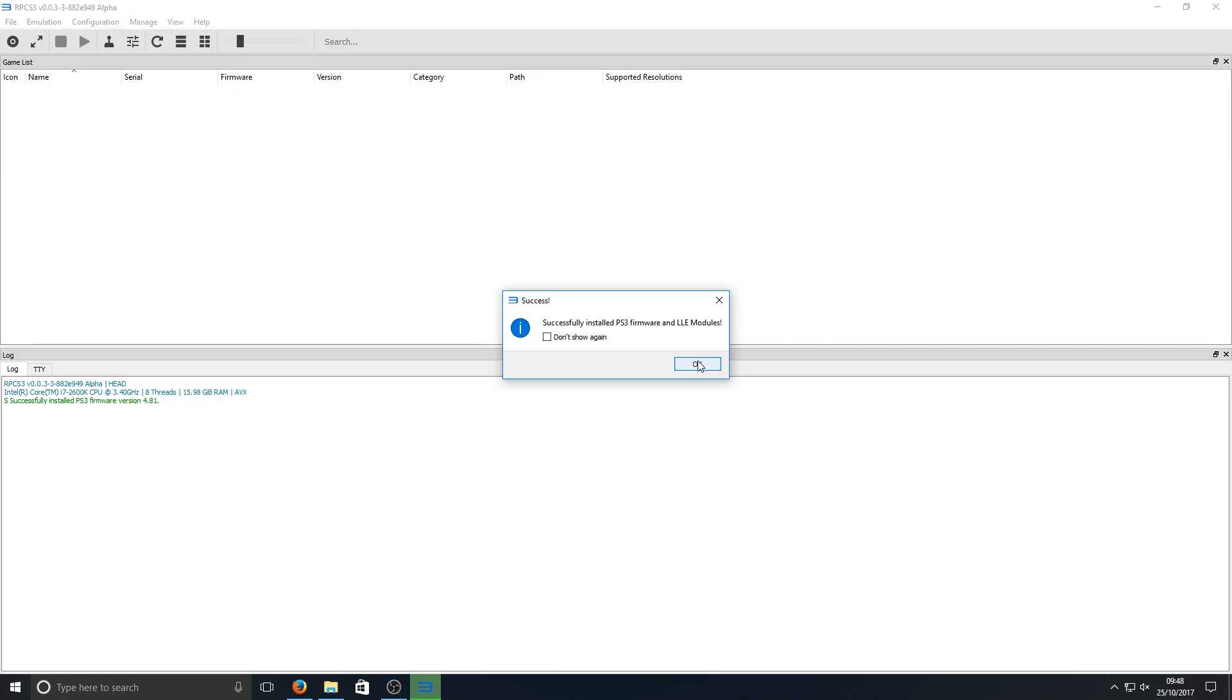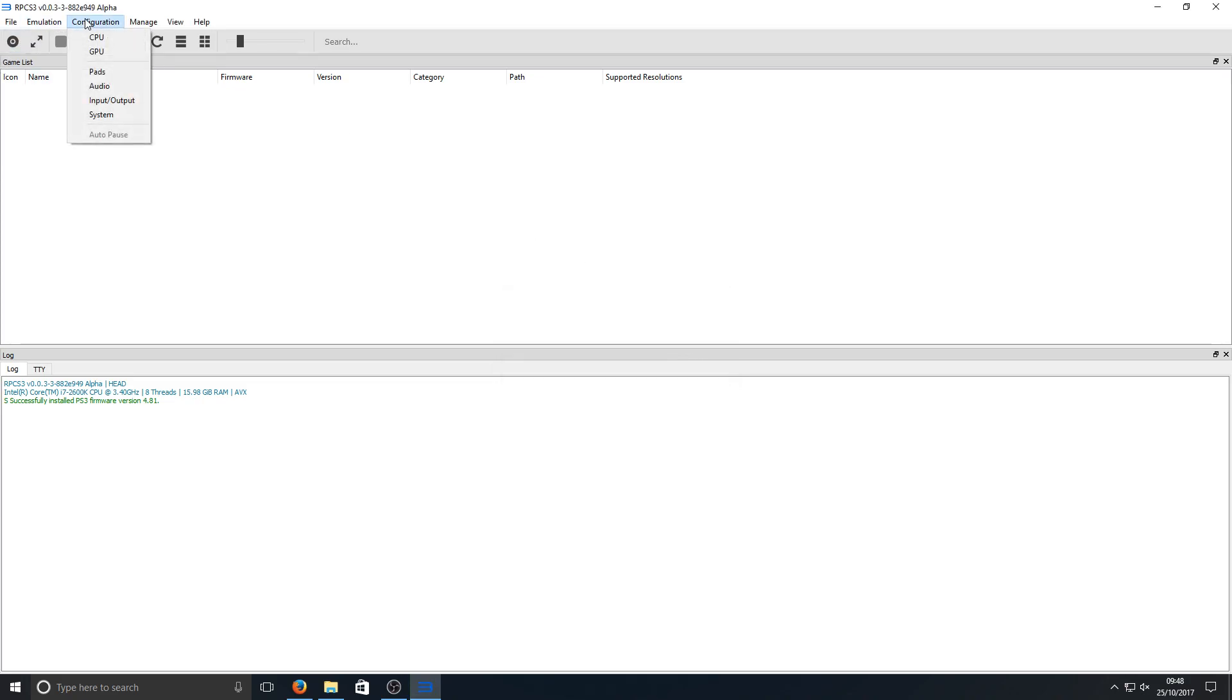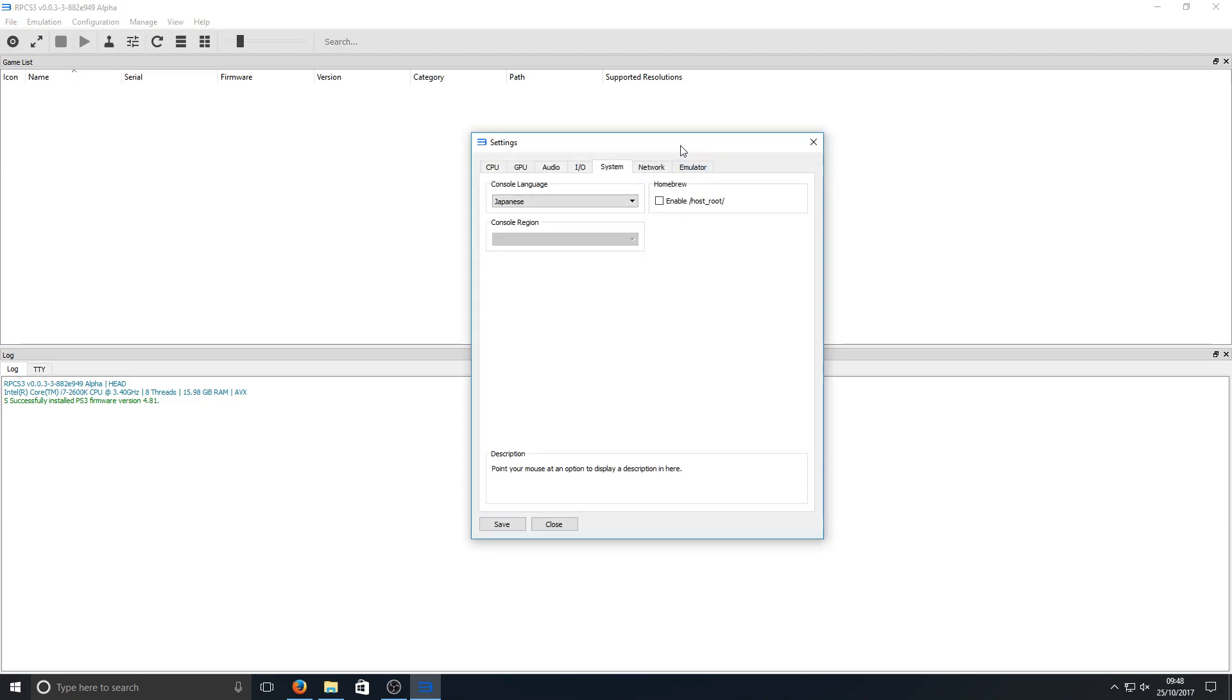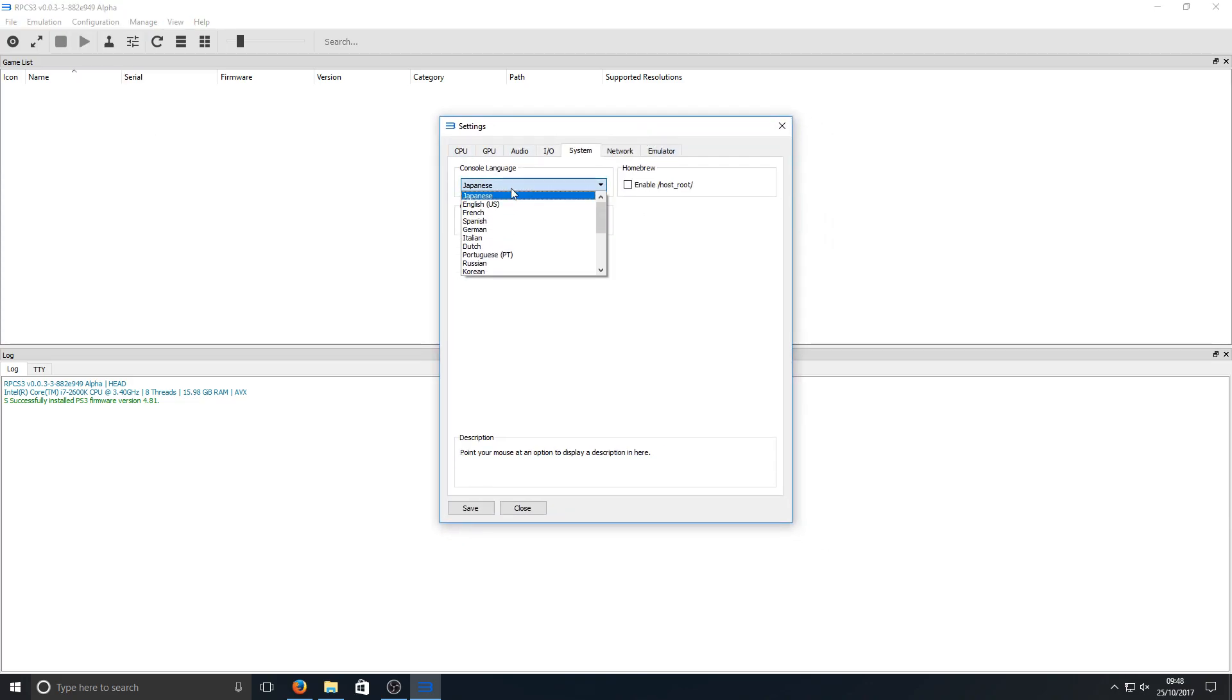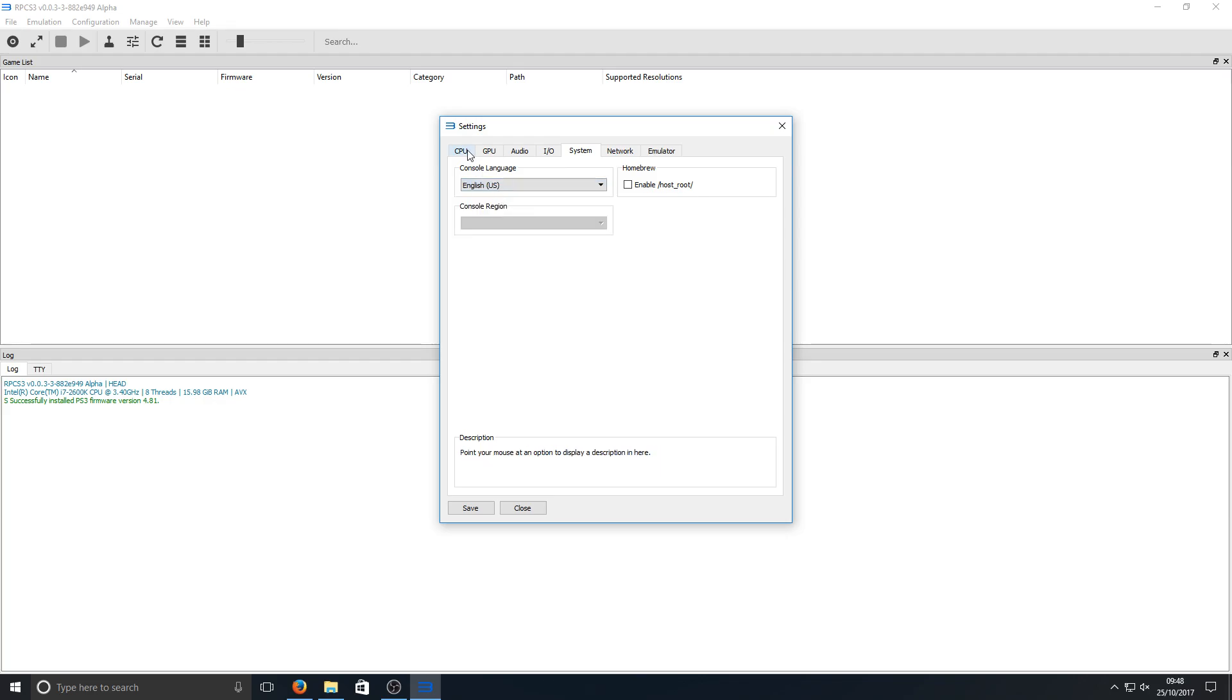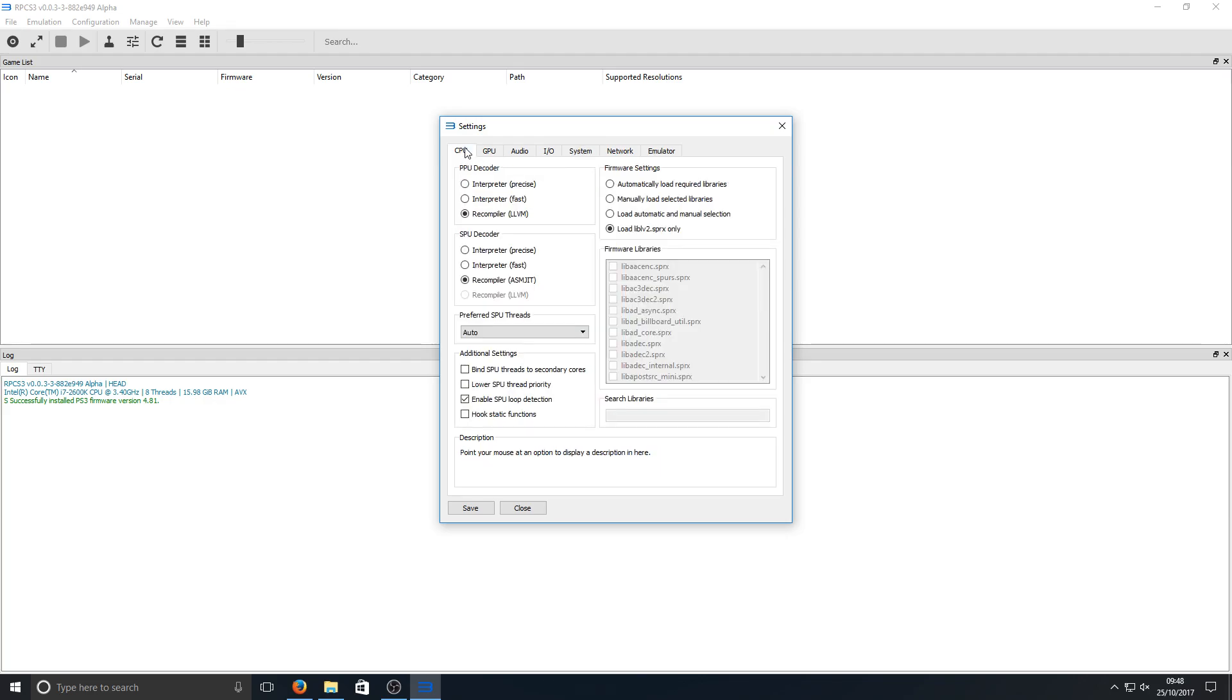Once that's done you can press OK, and you can now go to configuration and we can go to system. Once you're in here you can select your console language, which for me is going to be English, and then we can go across to CPU.